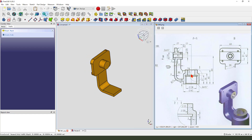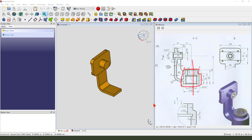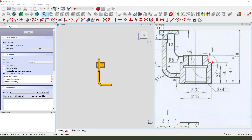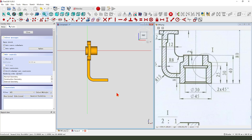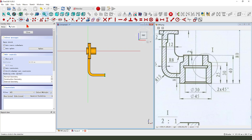Next we create this part — we create this revolution. Create a new sketch, select XZ plane. We create this sketch using external geometry. Select this line, this edge.